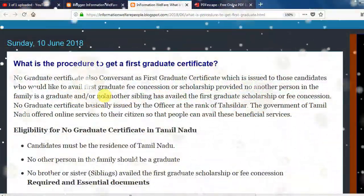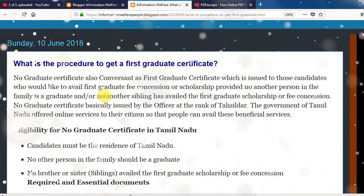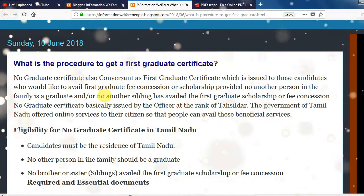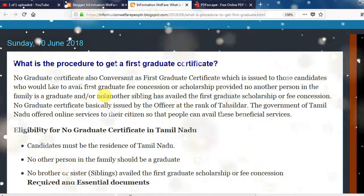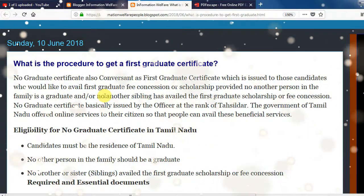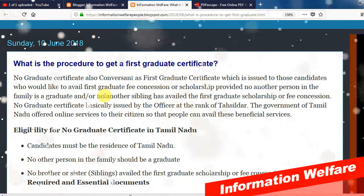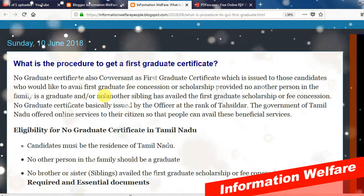Hi guys, we will talk about the first graduate certificate and your joint declaration form. How do you apply it?